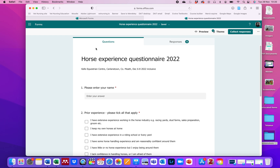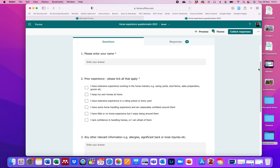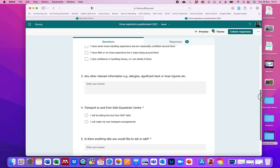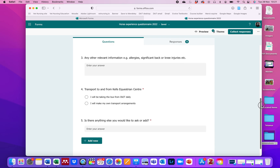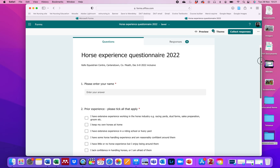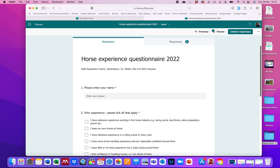On this example, this is a questionnaire I use with students to gather information about their horse experience before we go and do some practical classes. You can see I'm looking at the questions here. I've asked them for their name, how much prior experience they have, any other relevant information, how they plan to get to and from the training, and is there anything else they'd like to add. So I have a variety here of open and closed-ended questions.